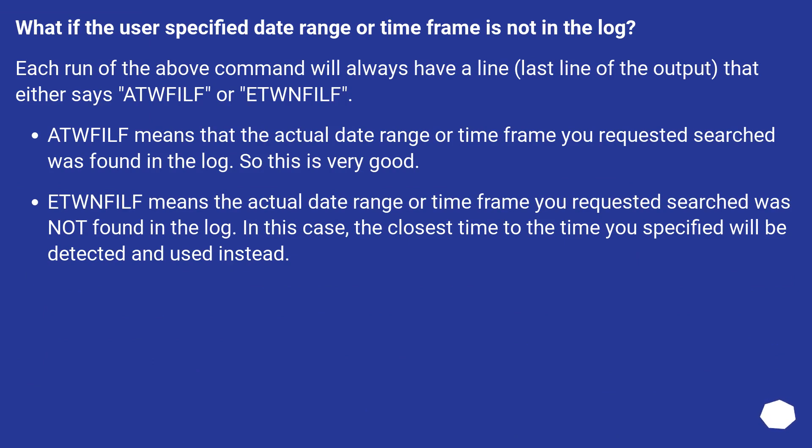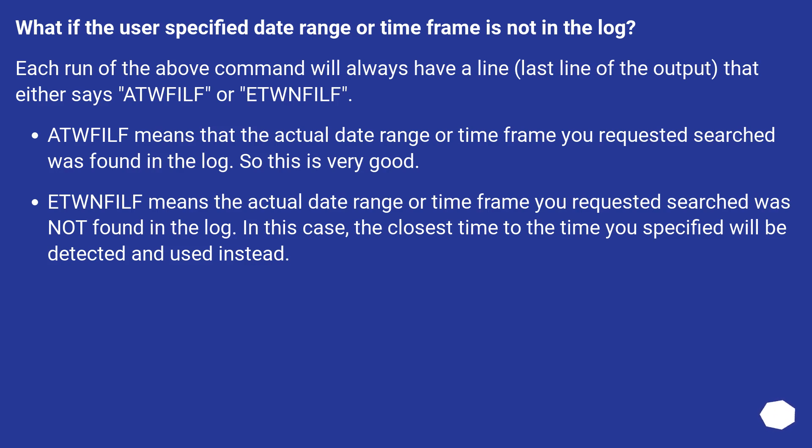What if the user specified date range or time frame is not in the log? Each run of the above command will always have a line, last line of the output, that either says ATWFILF or ETWNFILF. ATWFILF means that the actual date range or time frame you requested searched was found in the log. So this is very good. ETWNFILF means the actual date range or time frame you requested searched was not found in the log. In this case, the closest time to the time you specified will be detected and used instead.